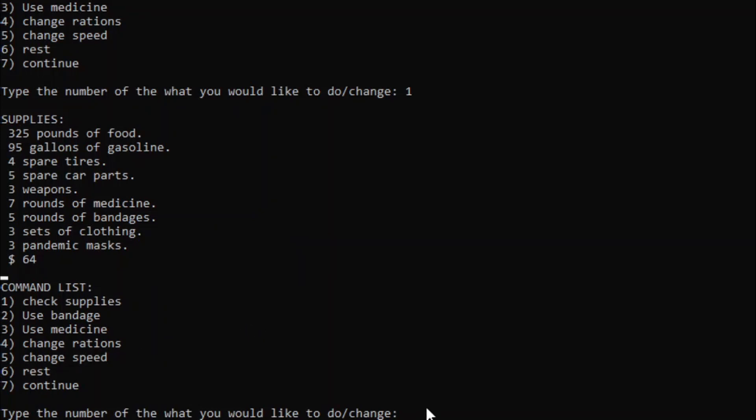We can change the rations and speed. Now, changing the rations and speed, for example, changing rations, it reduces the amount of food you consume, but you have a higher chance of catching diseases. Speed is similar to that, but for injuries, I guess. You travel more, but have a higher chance of getting injuries, but you also consume more fuel per mile.